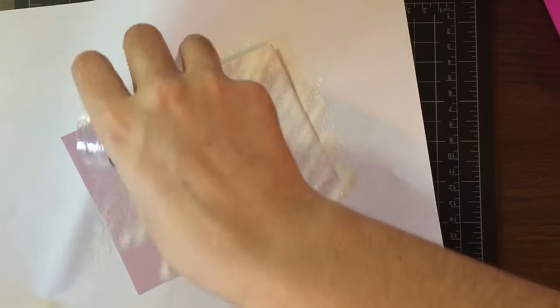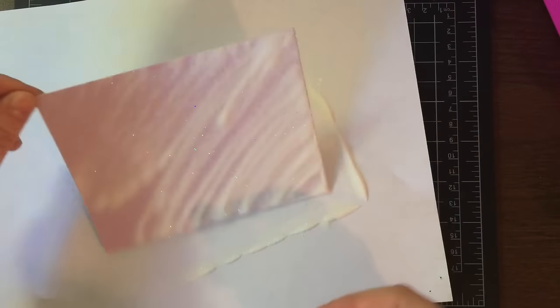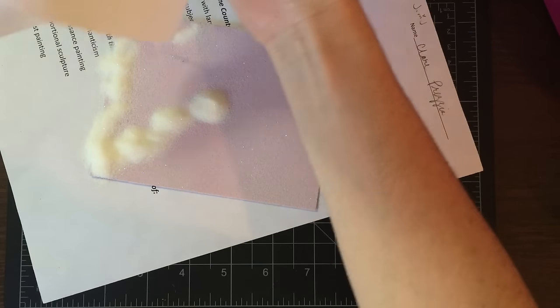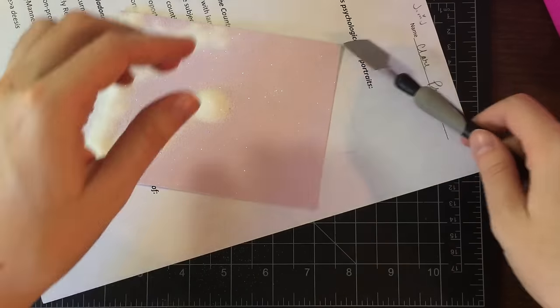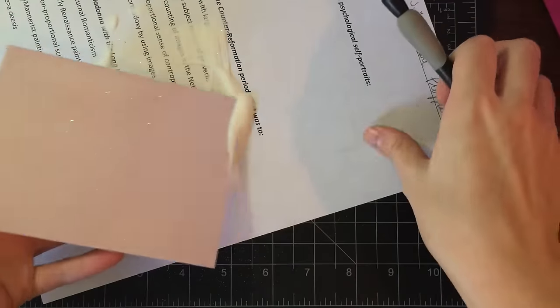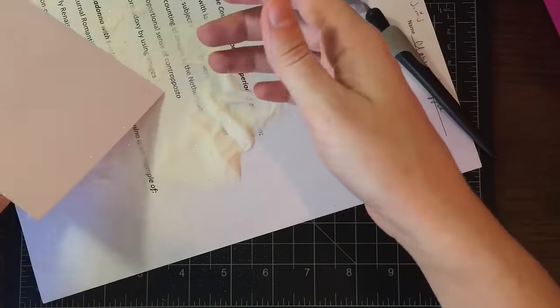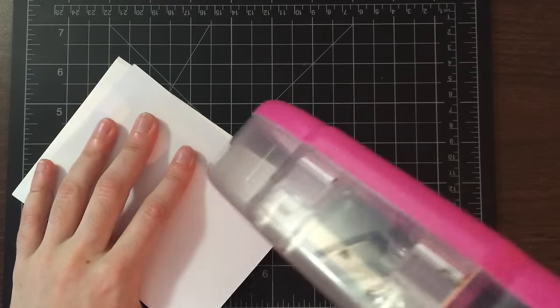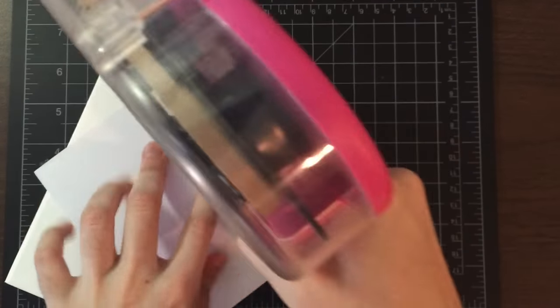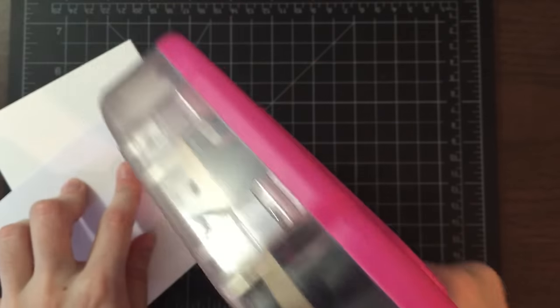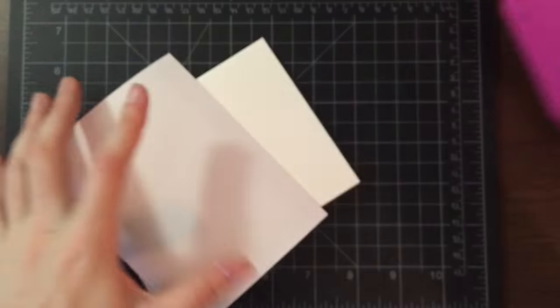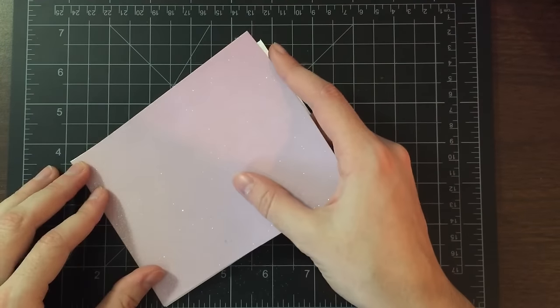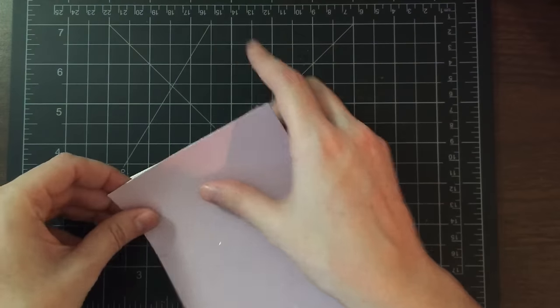For the second card front I am using some clear sparkle embossing powder to give the background a little more interest. So I just cover the background with Versamark ink to get that stickiness and then cover it with the powder and heat emboss it. The reason I don't adhere this card front directly to the card base like I did with the craft is because when you add the heat it's going to warp that cardstock. So I don't want my card base to be warped as well, so that's why I do my front first, you can see it's kind of curled there, and then I adhere it to my card base and everything is nice and straight.